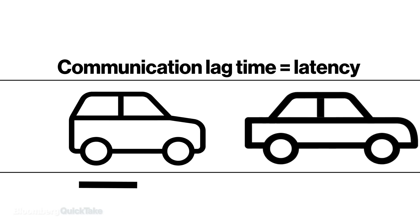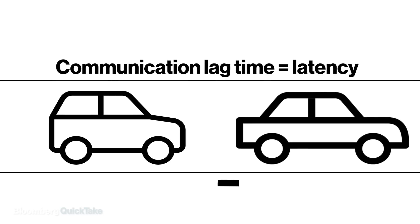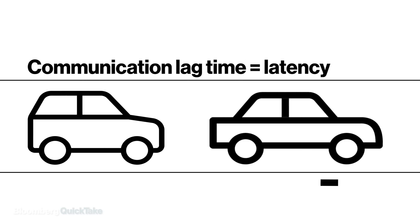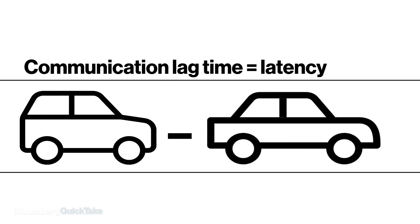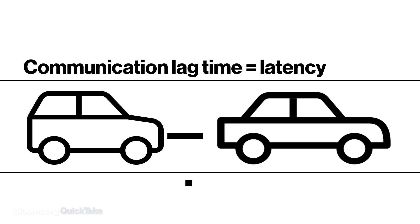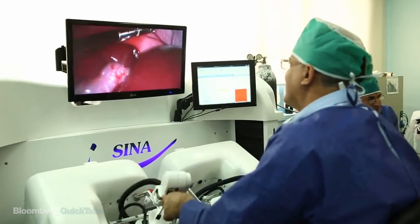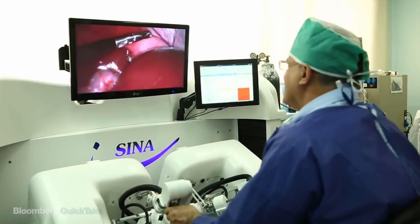A network of driverless cars will need the speed of 5G to ping each other multiple times per second to avoid collisions. Near-instantaneous data transfers could allow doctors to perform surgery remotely with a robotic scalpel.